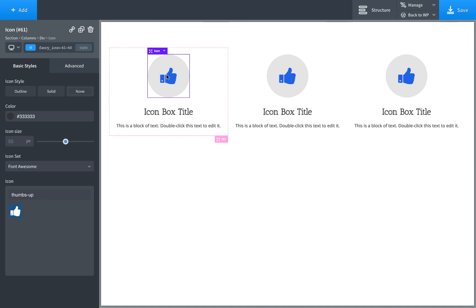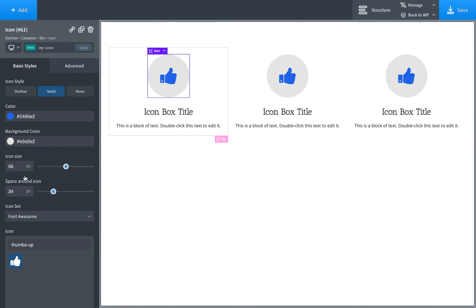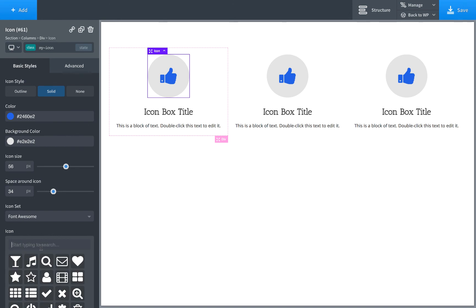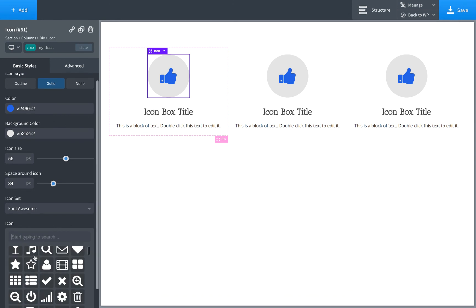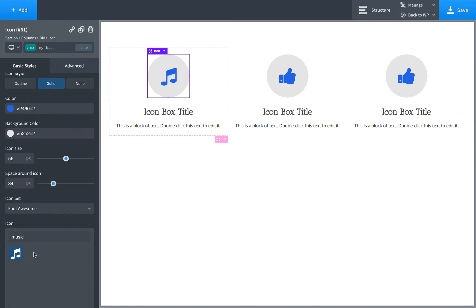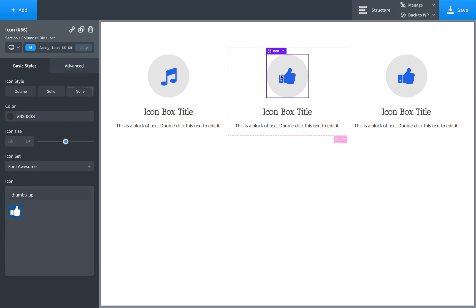And then also certain properties don't really apply to classes. For example, for this icon, these properties will apply to the class, but the icon itself isn't set in the class. So that way you can easily change the icon and it doesn't change the other icons.